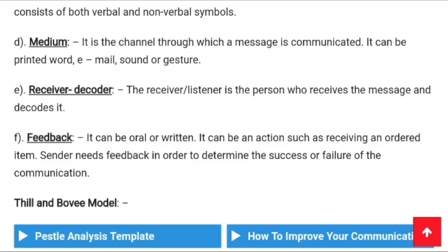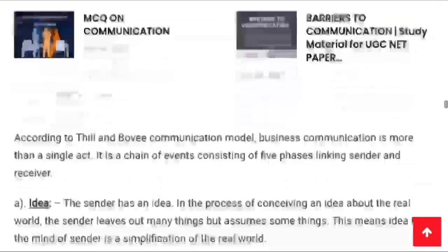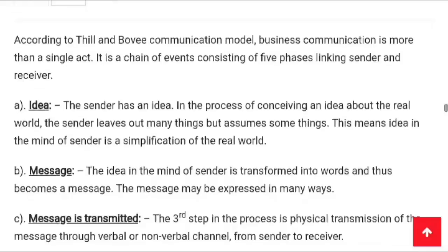Thil and Bowie's model defines business communication as more than a single act — it is a chain of events consisting of five phases linking sender and receiver. The first phase is the idea: the sender conceives an idea about the real world, leaving out many things and assuming others. This means the idea in the mind of the sender is a simplification of the real world.